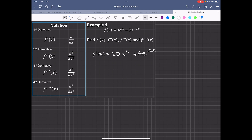If you're not sure how to differentiate this using the chain rule, you can check out my video on the chain rule on my website, mrmathematics.com. So this is the first derivative.